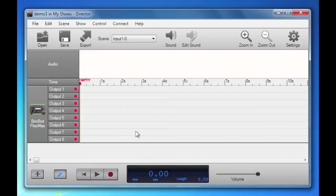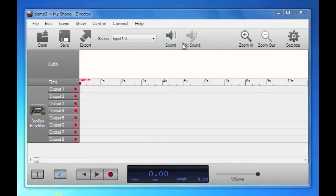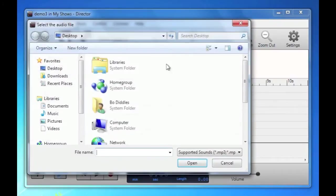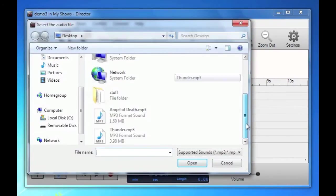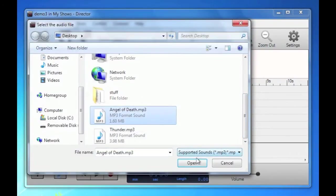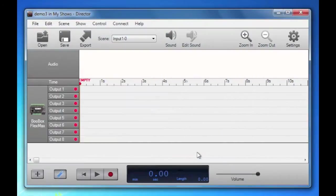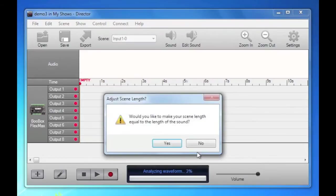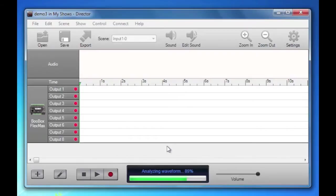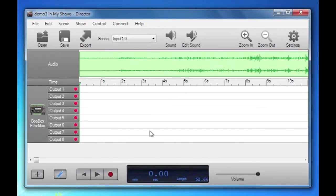The first thing we normally do when we start a scene is we load a sound. So let's do that. We're going to bring in a standard sound and it's asking us if we'd like to make the scene length equal to the length of the sound, which is usually what we want to do. So we'll follow along.